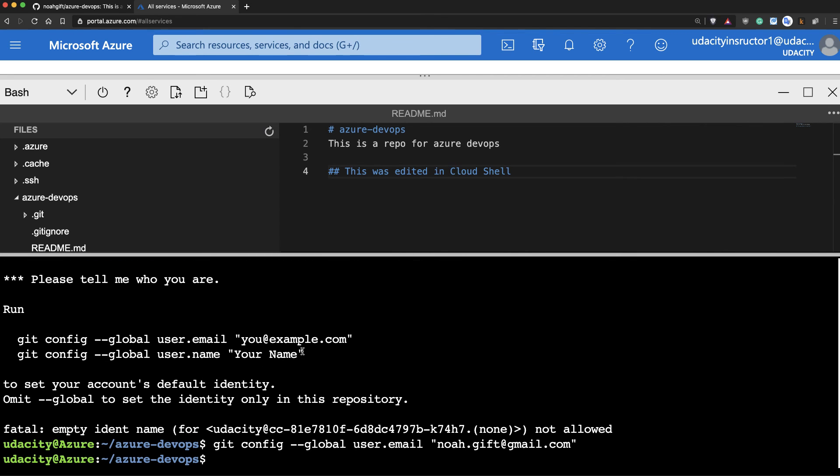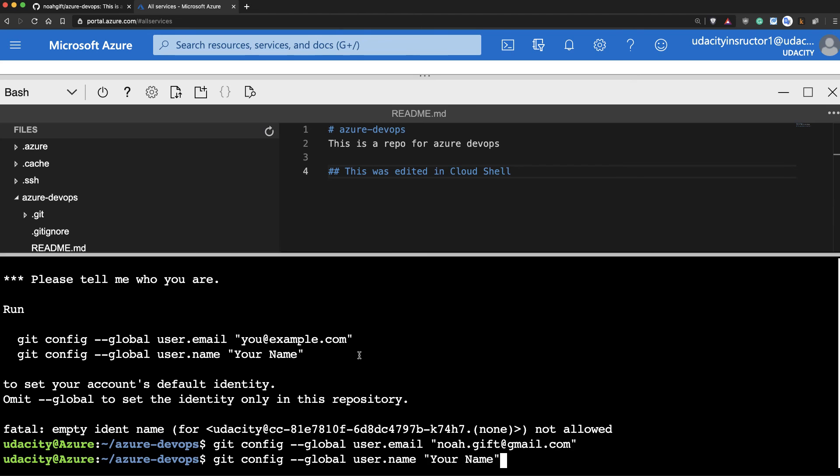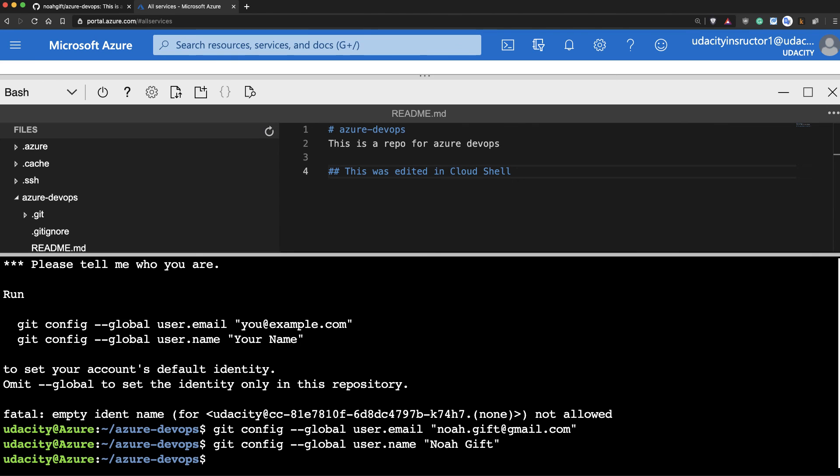Here we go. We'll go ahead and put that in. And noah.gift. And then what I'll do is I'll go ahead and do a git push.